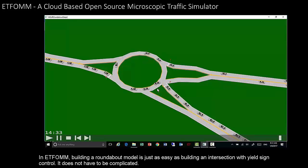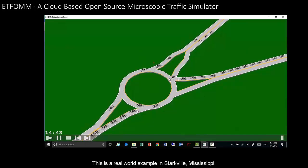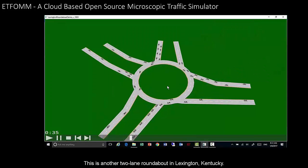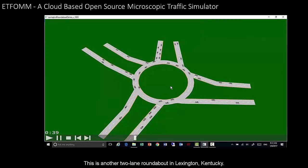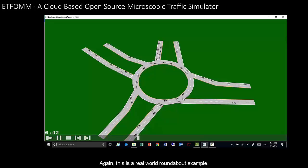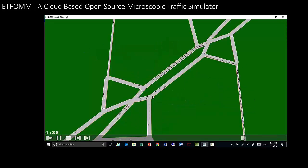This is a real-world example in Starkville, Mississippi. This is another two-lane roundabout in Lexington, Kentucky. Again, this is a real-world roundabout example.